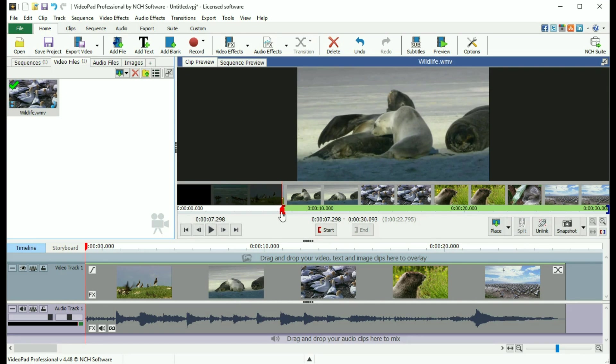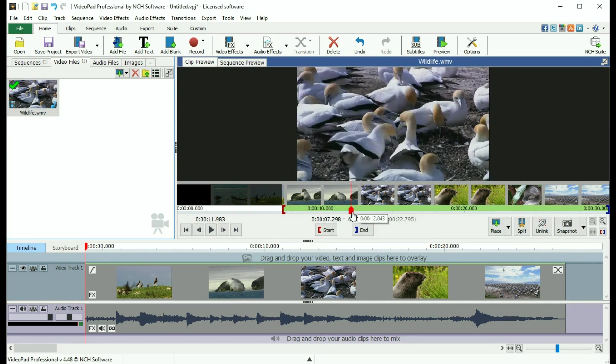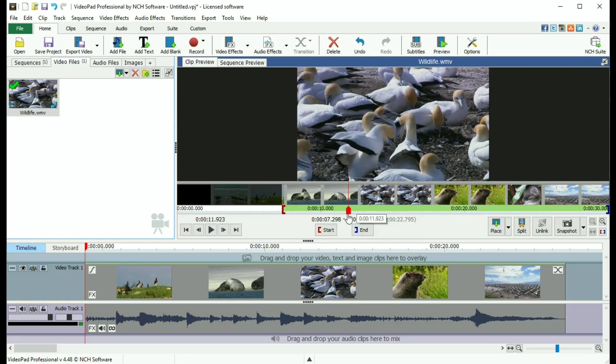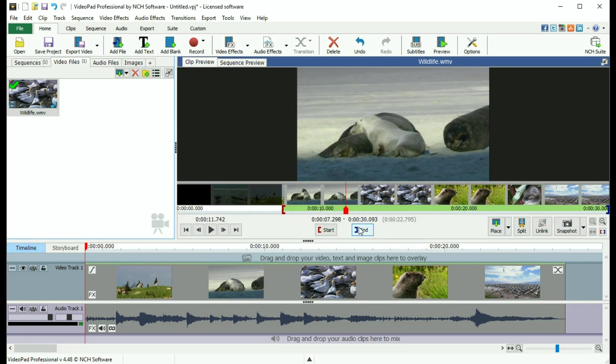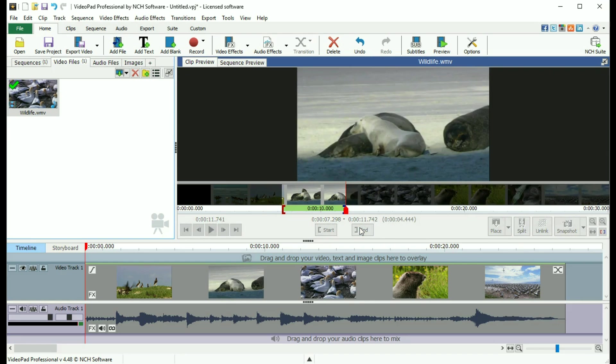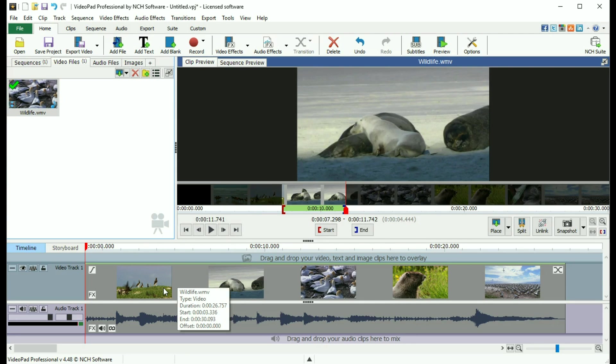Do the same thing to set the out point with the End button. In and out points can be set for either clips in a media bin or clips on the sequence.